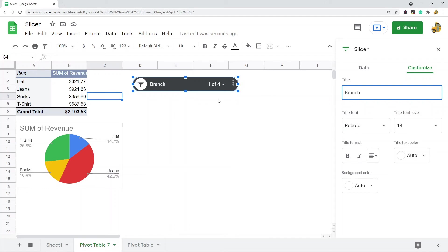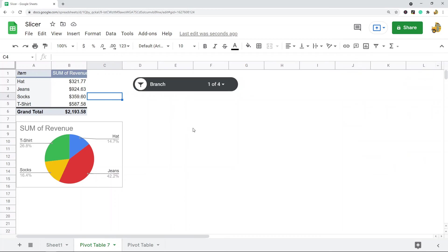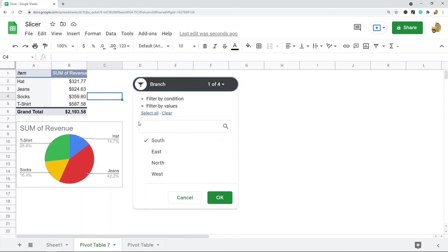The last thing I'll show you is just some advanced filtering with the slicer. You do have some more options for filtering with the slicer. I'm going to select this dropdown arrow here to bring back up my filter options.